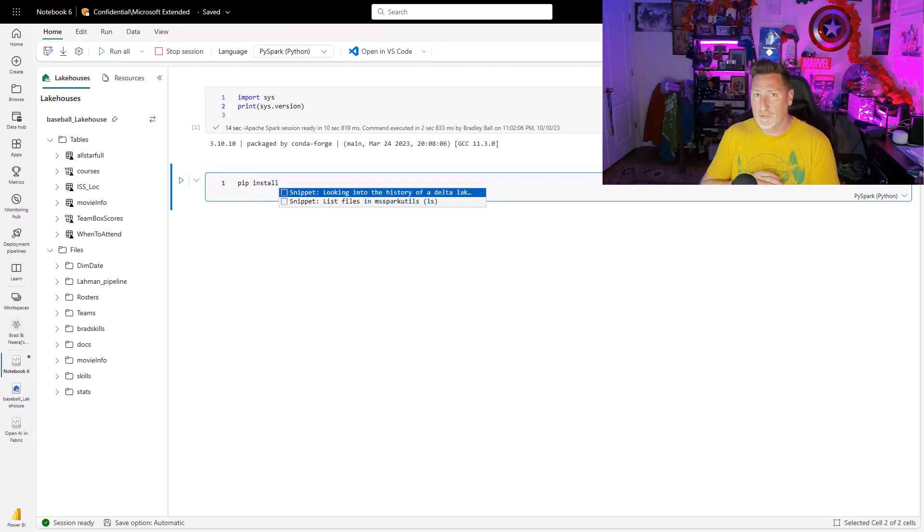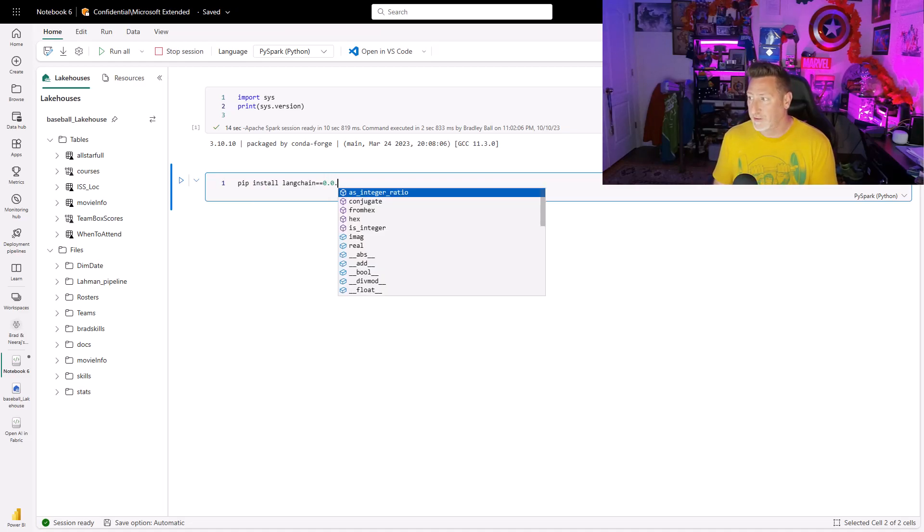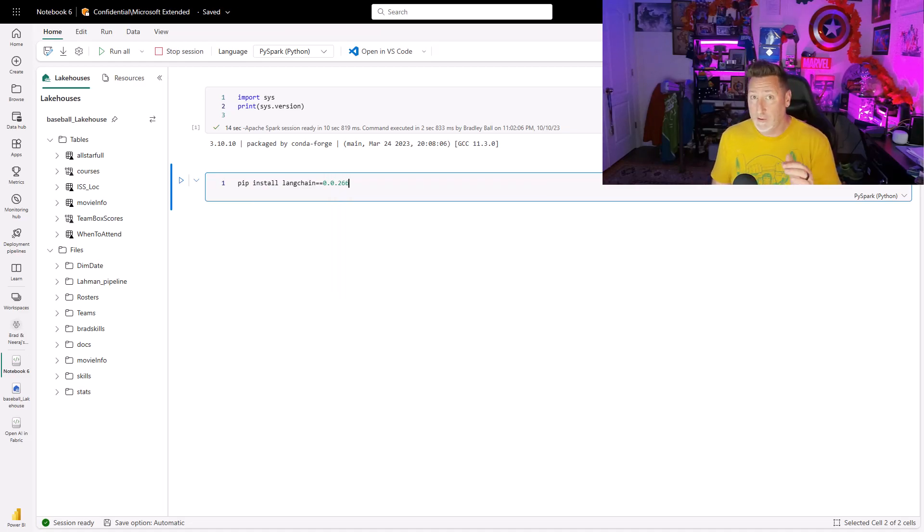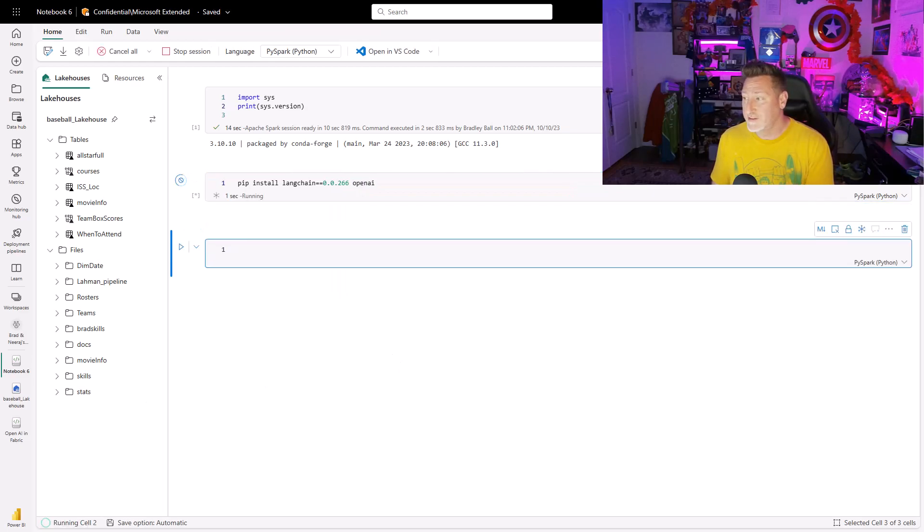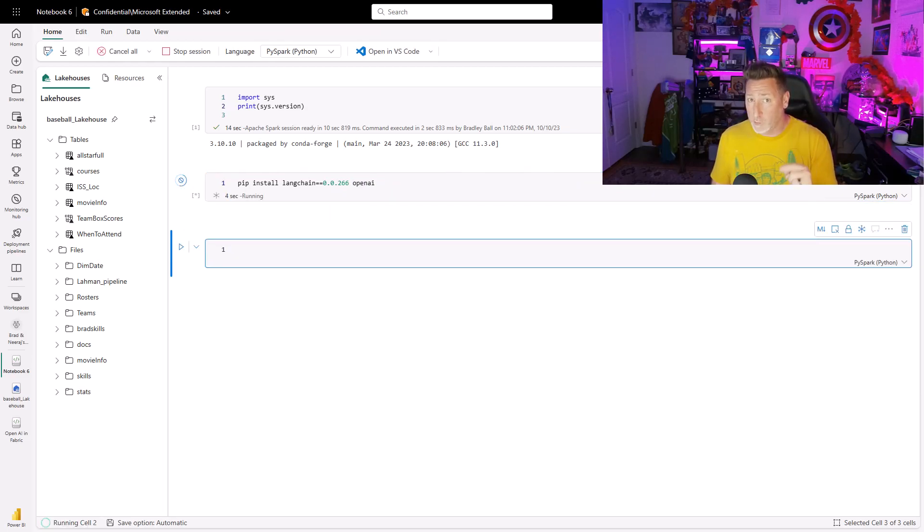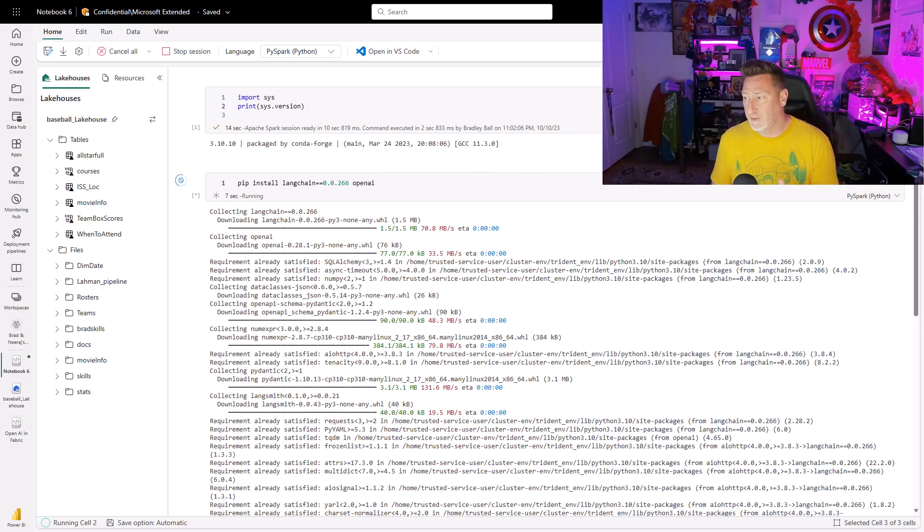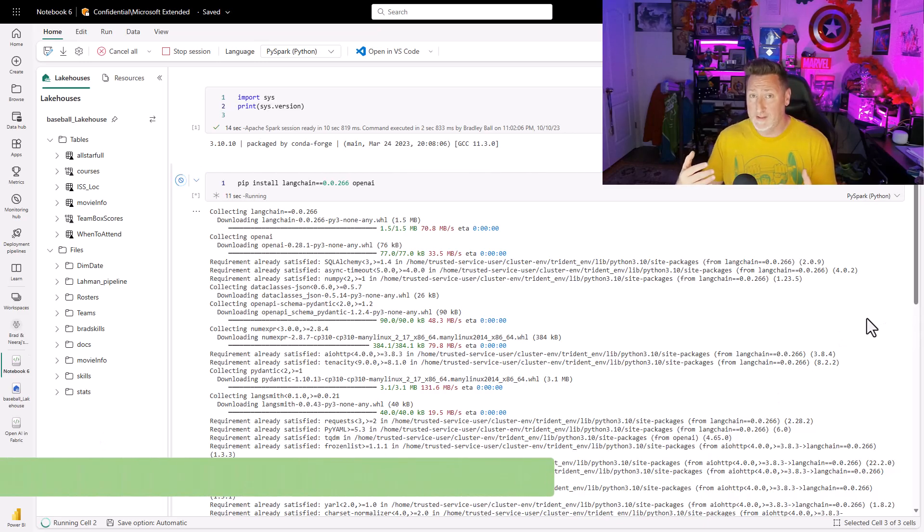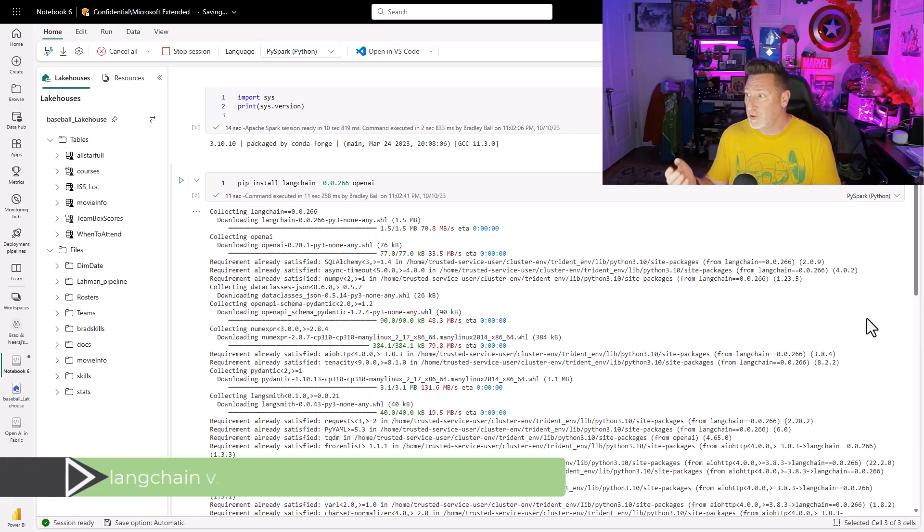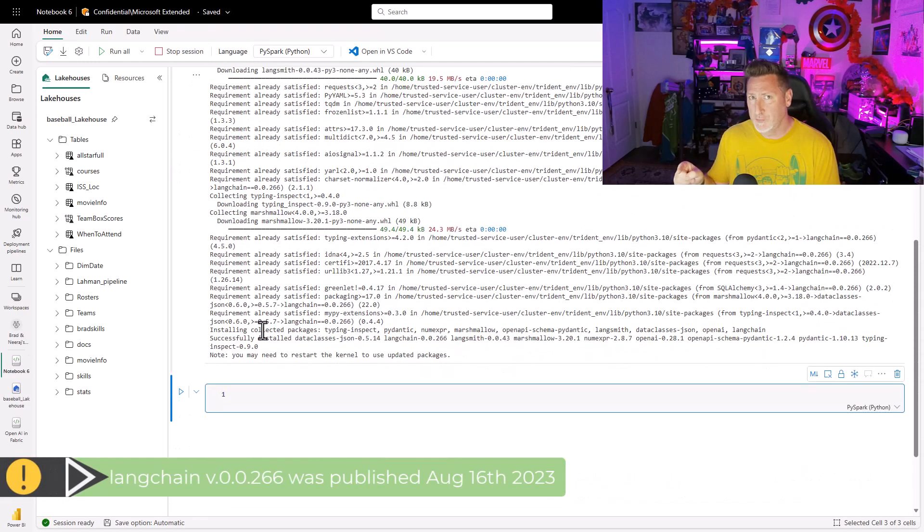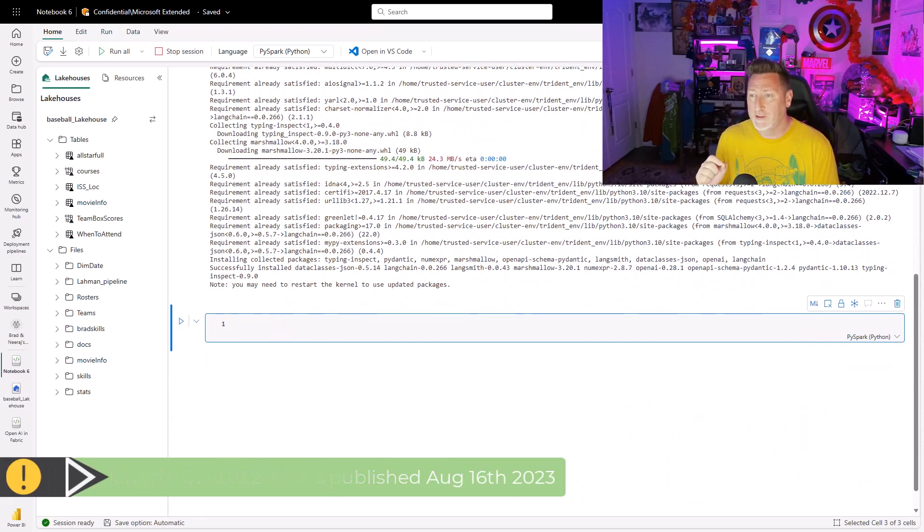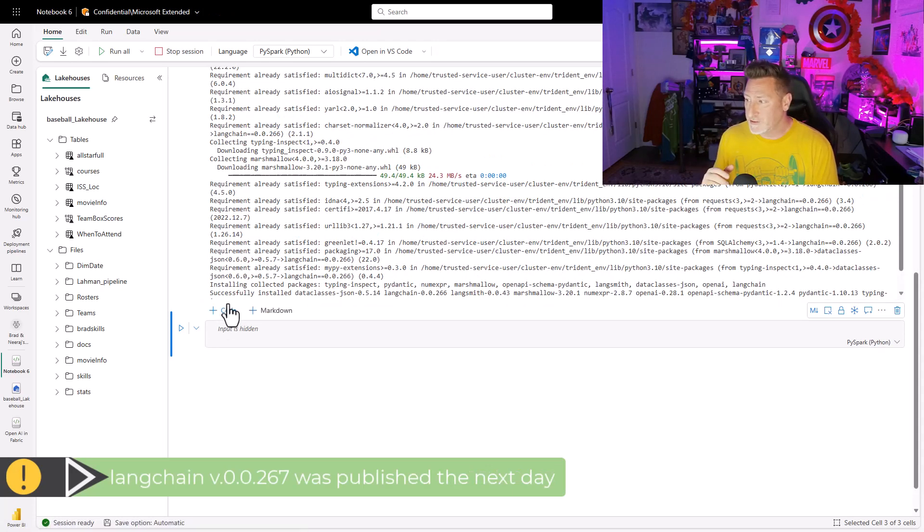So when I do my pip install, I can specify a specific version of LangChain. Now I've gone through this and what I know is 2.66 is the last version that works in Microsoft Fabric if we have to load it from scratch. I swear I did this in October and even in September, but this version 2.66 came out in August. Interesting stuff, right?